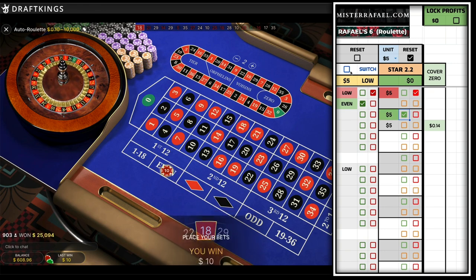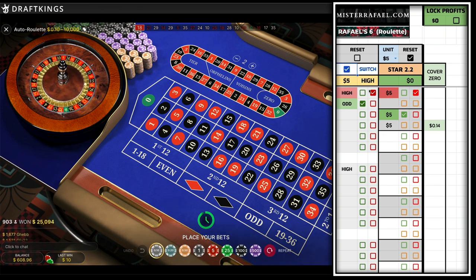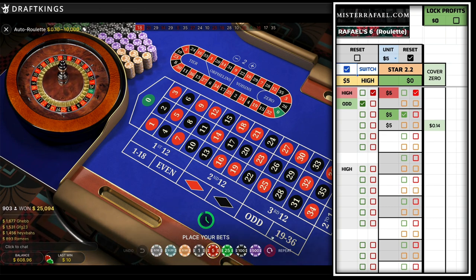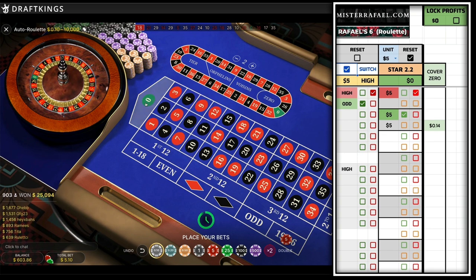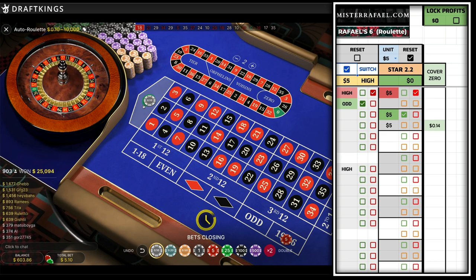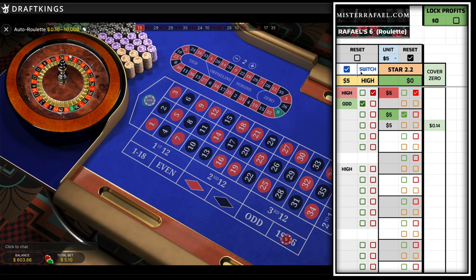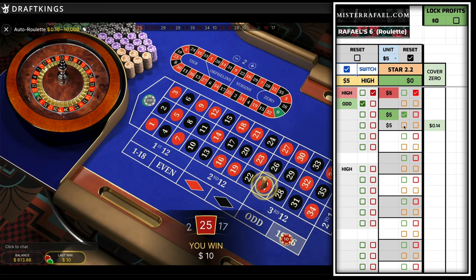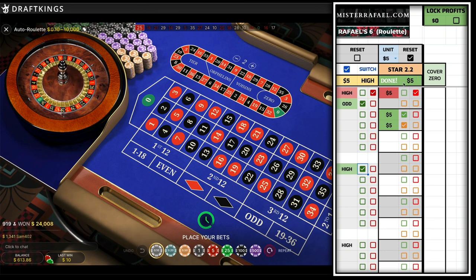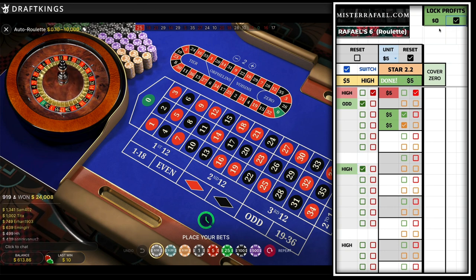18 is an even number — very nice. So we're going to switch over after a win. My next bet is $5 on high. Let's go ahead and cover the zero once again. After ticking a green box, we click on switch to alternate between the two sequences. 25 is a high number — very nice. We've hit back to back, so we can go ahead and lock in one unit of profit.